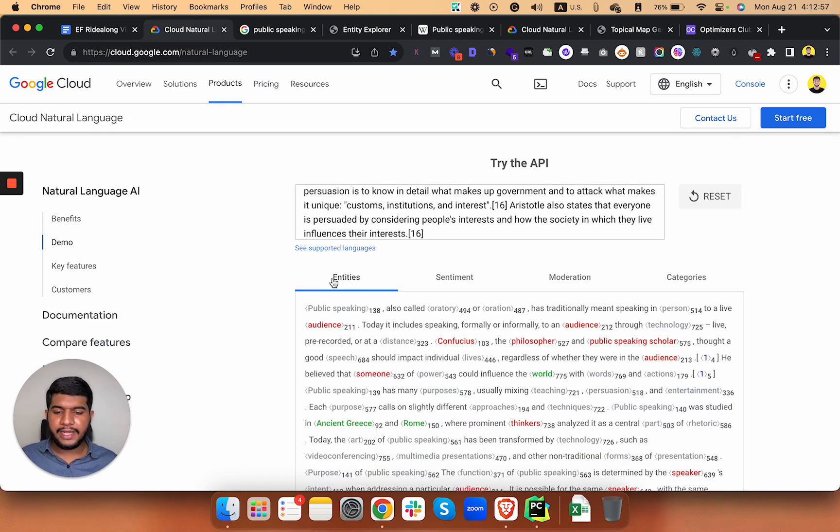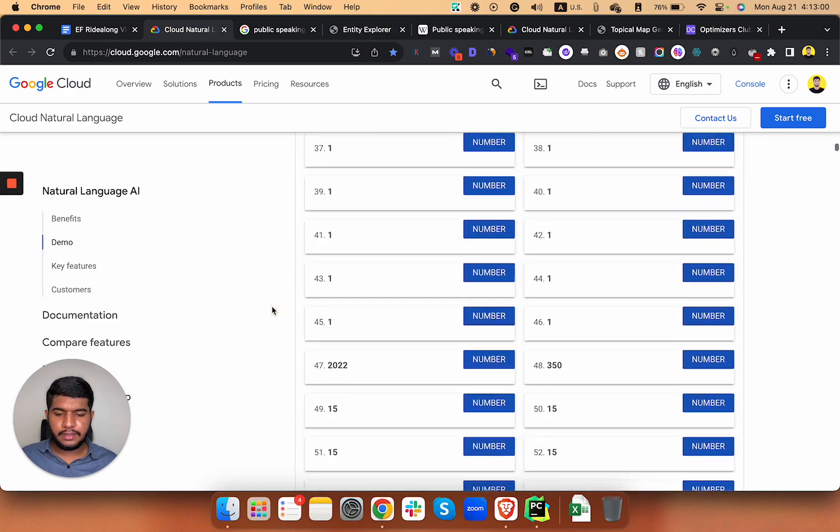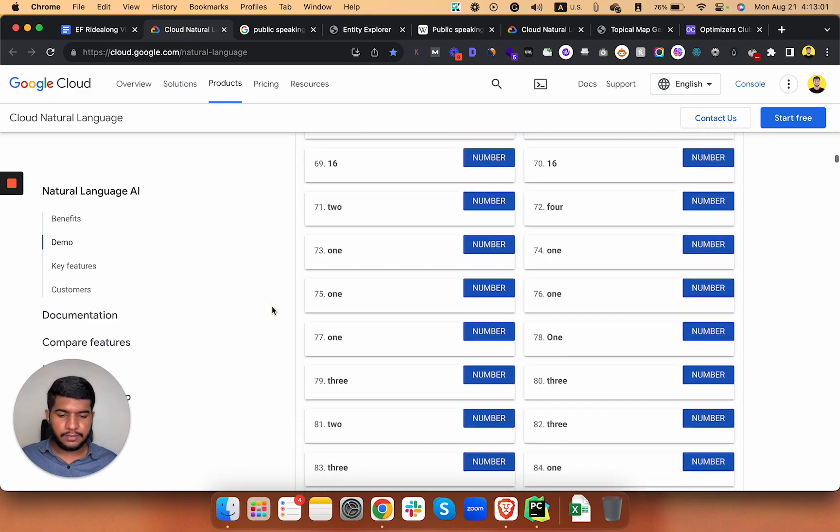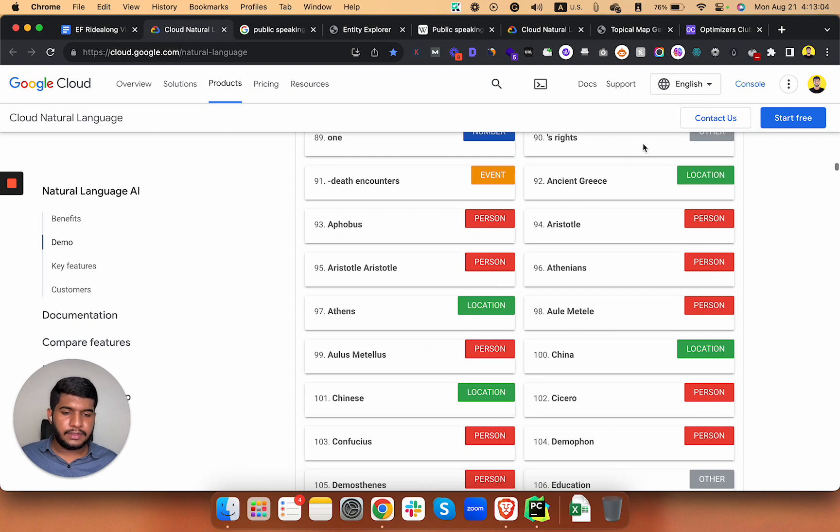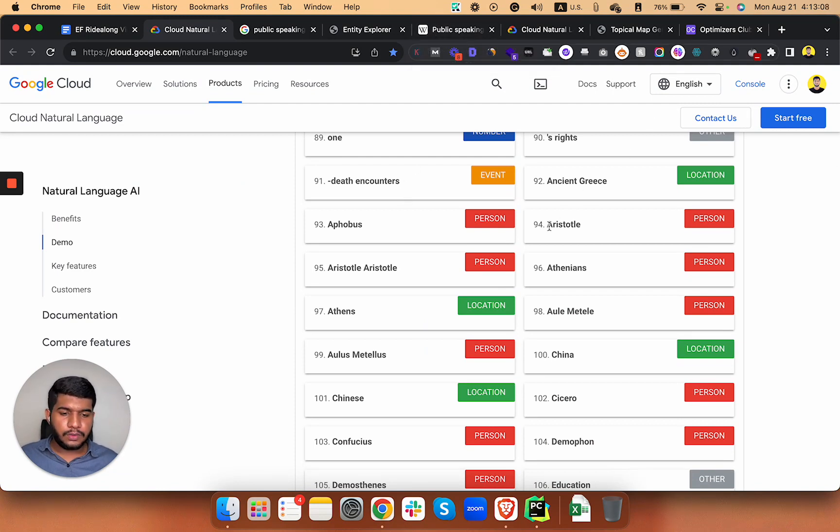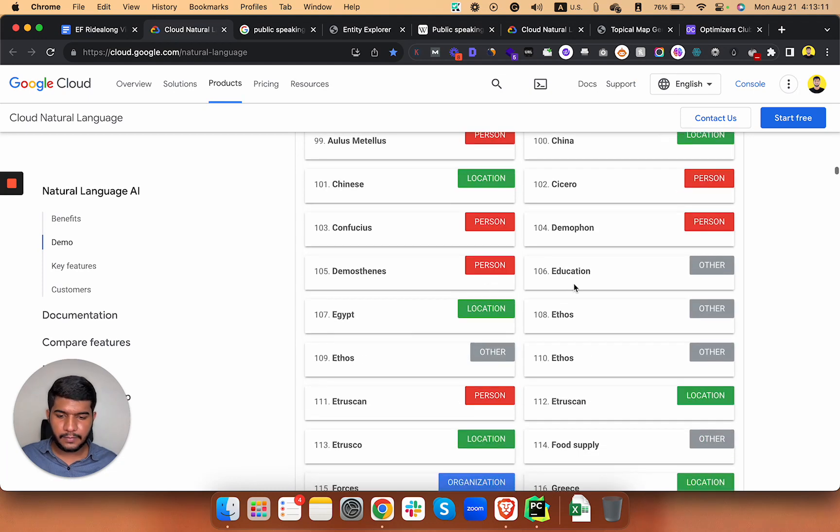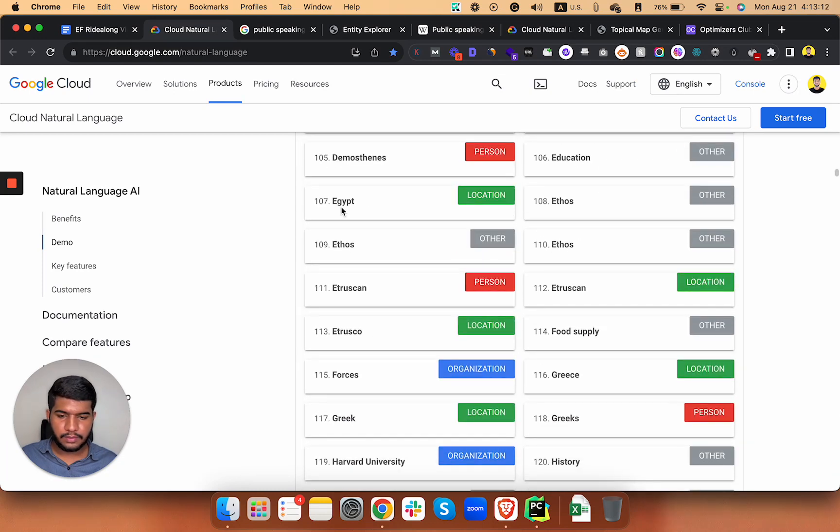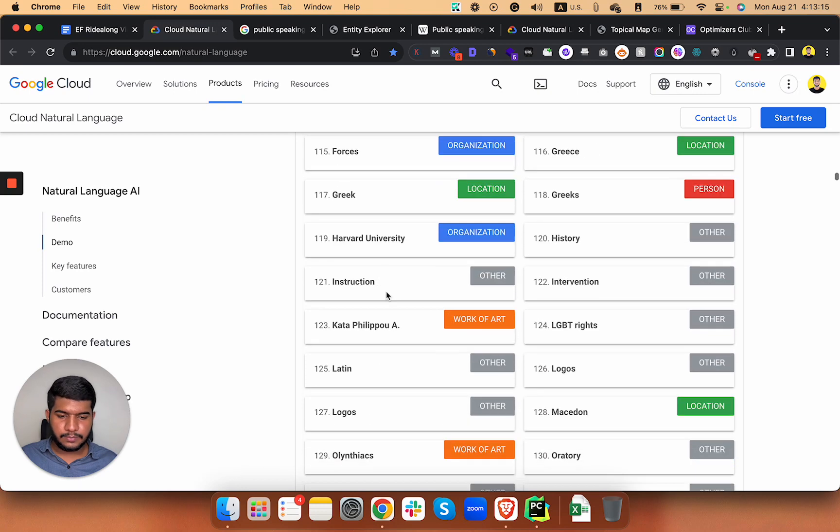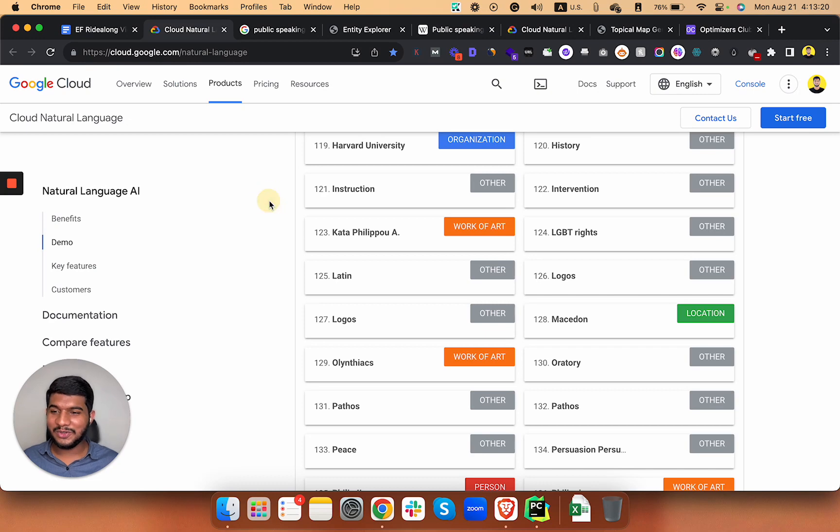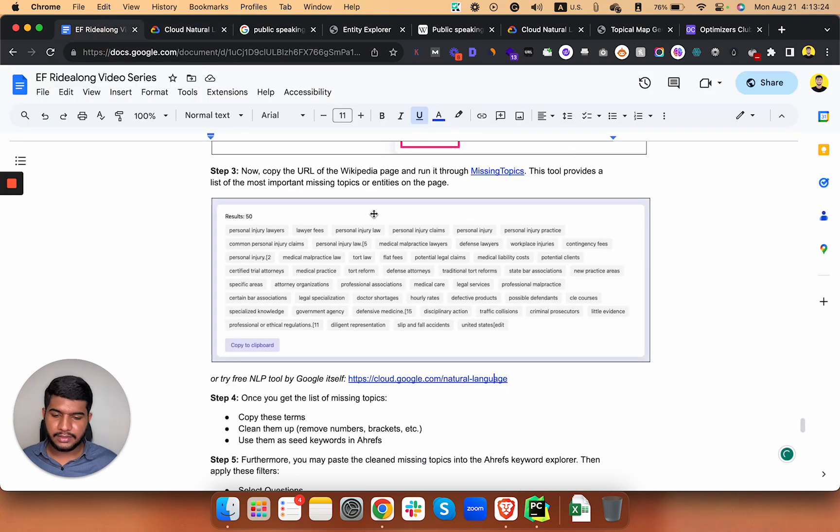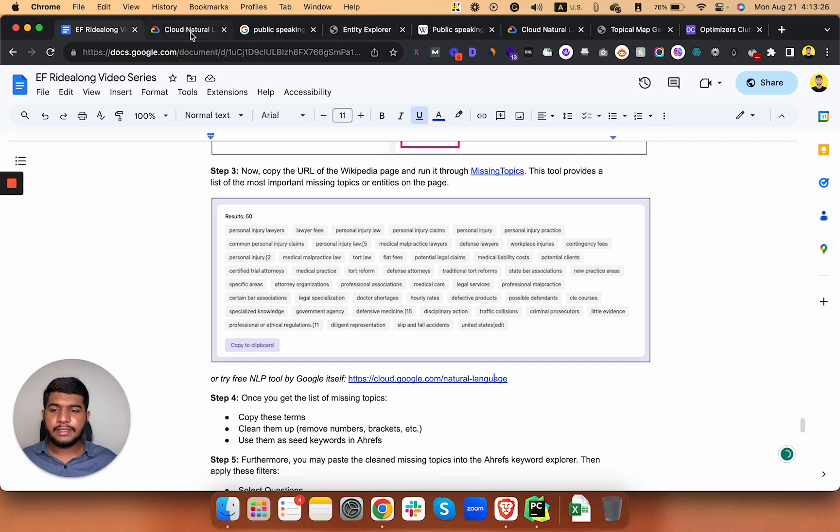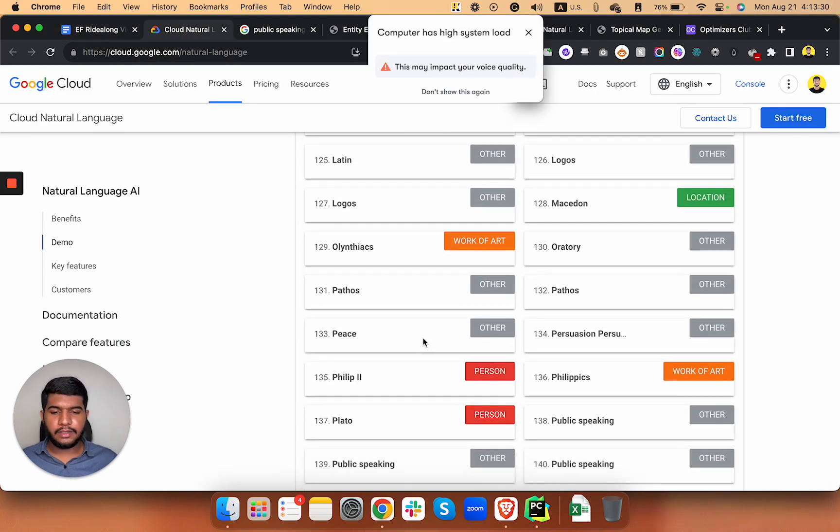All right, so we have the entities tab here and you can see all the way down the entities related to that article that I copied from there. It was a public speaking article. I was searching for the person injured lawyer kind of keywords. You can analyze these entities and just copy those that are relevant to your topic.